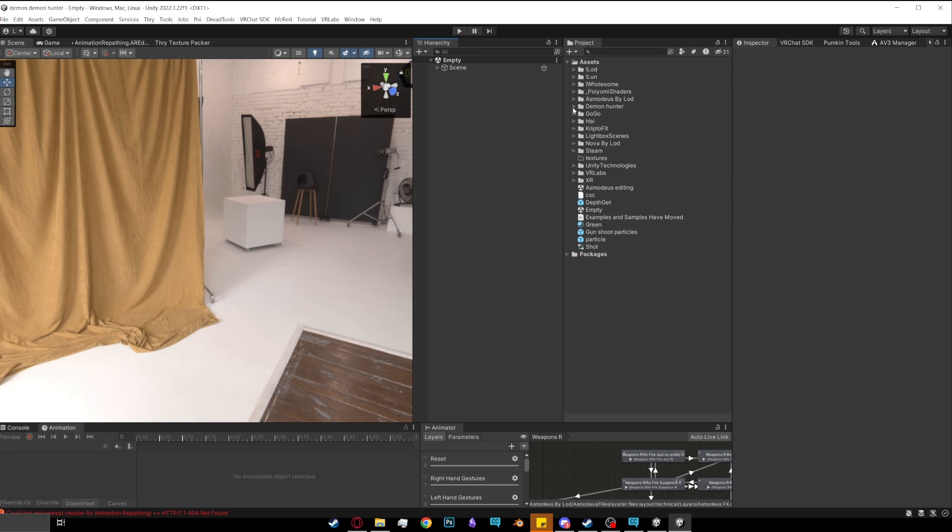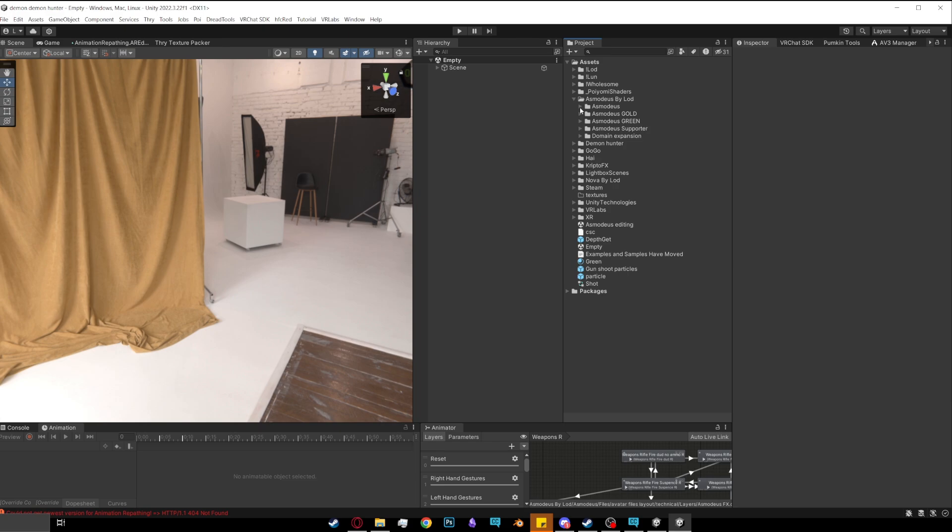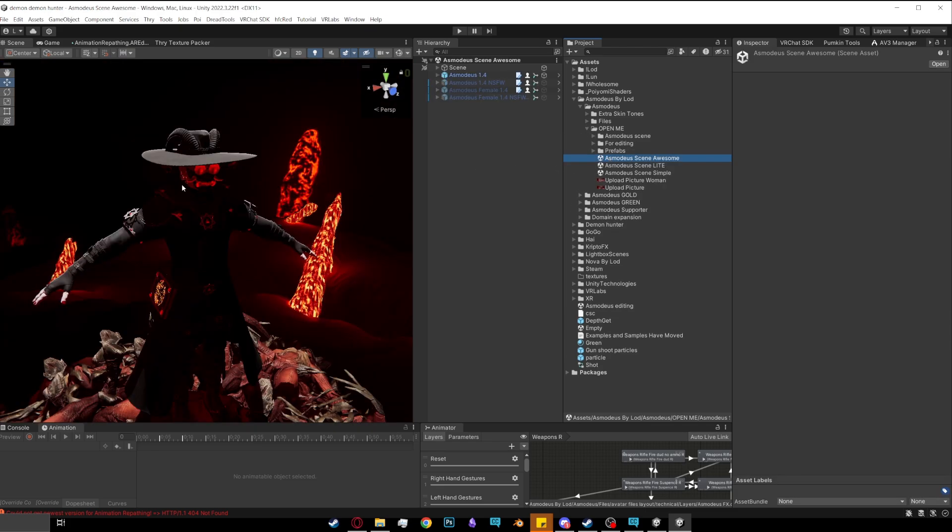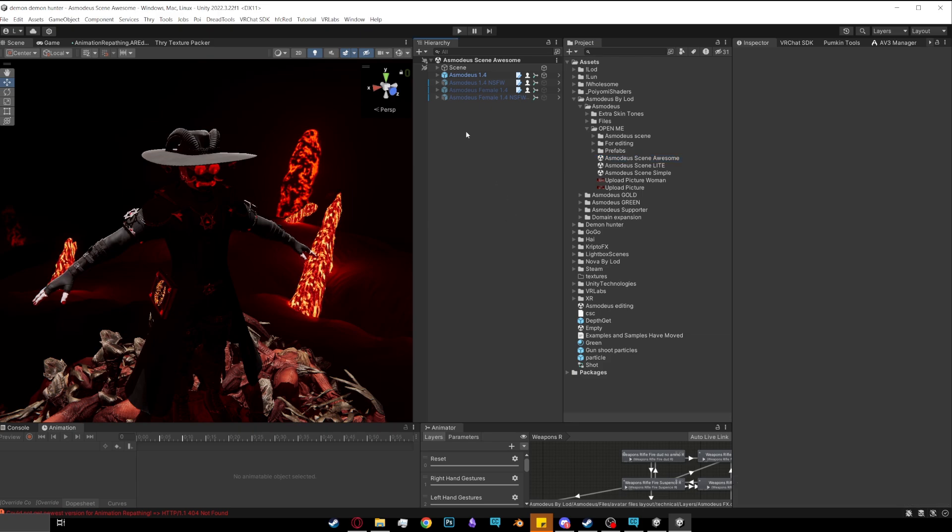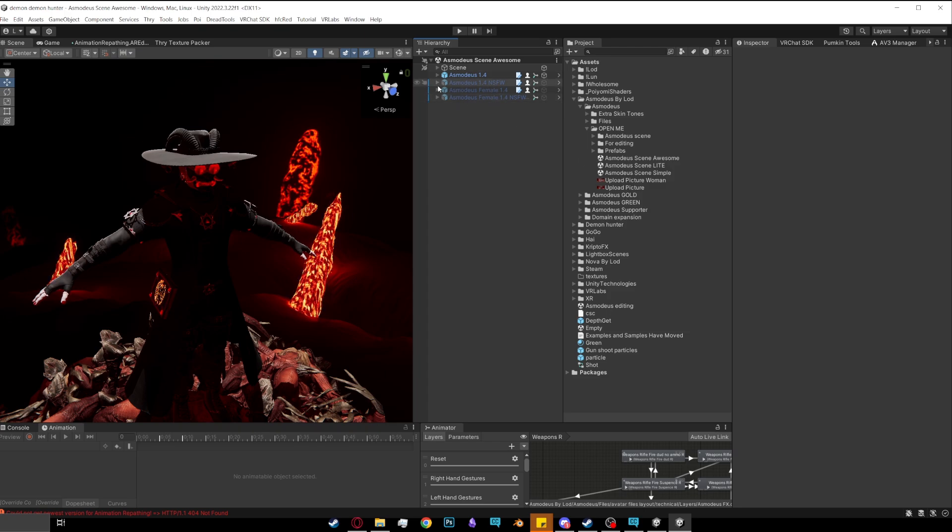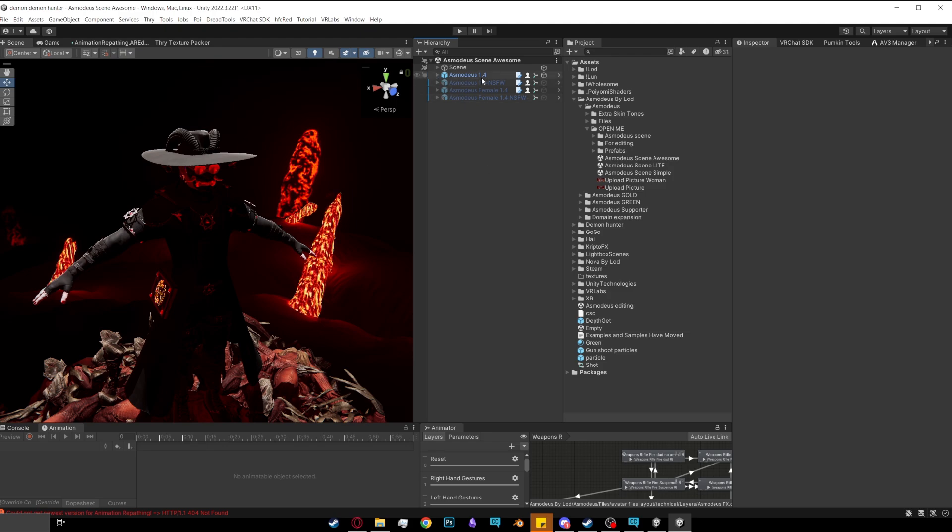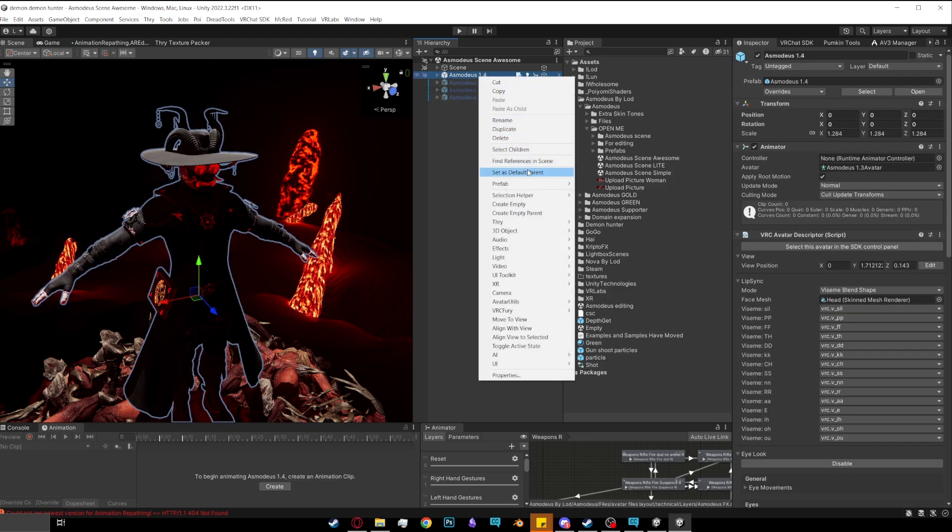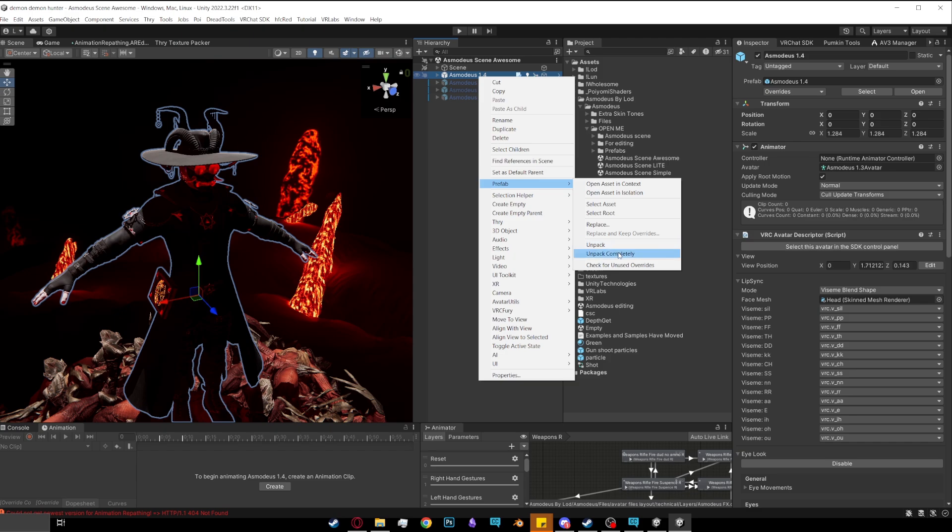Now what I'm going to do is I'm going to go to Asmodeus, going to go to the normal one. It's the same for all versions of him, like the supporter and gold, but I'm going to put on the normal one. So I'm going to open up Asmodeus' scene. Here he is. And also, the scenes have changed for his 1.4 update. The female ones are now included in the package. But what you want to do is go to Asmodeus, the version that you want to add it to. You want to right click and you want to go down to prefab and then go unpack completely.